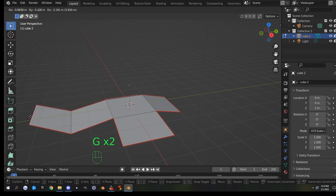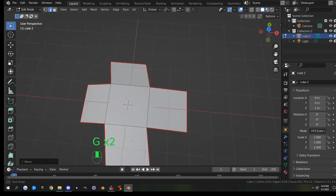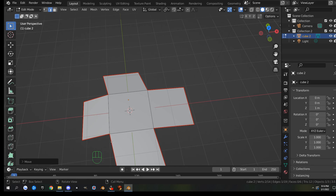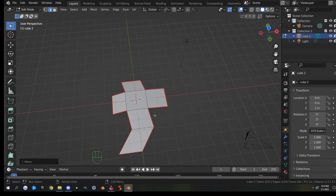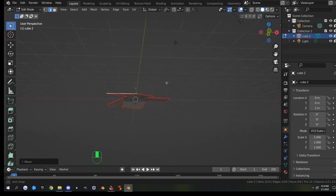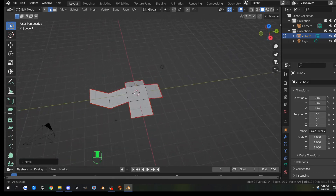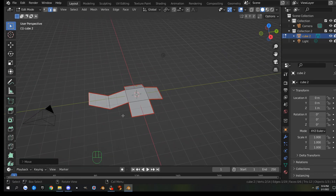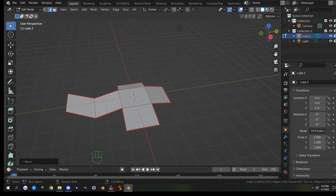Just like before — wherever there's not a red seam, it doesn't cut it. Where there is a red seam, you do cut it. I like to look at this as kind of like a stuffed animal. Wherever you would have a stitch on a stuffed animal, it's going to be cut on the model.